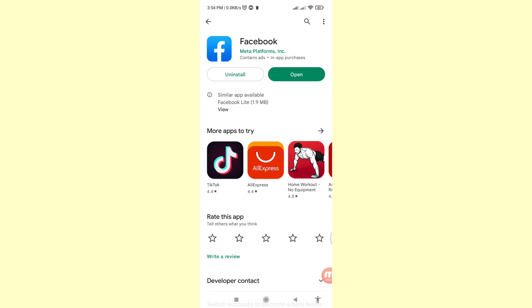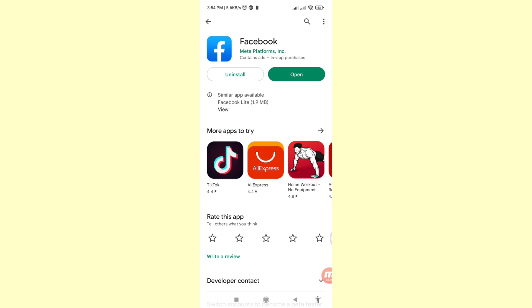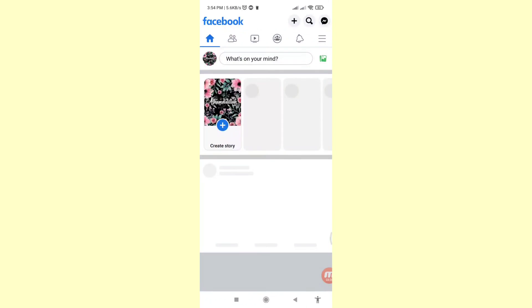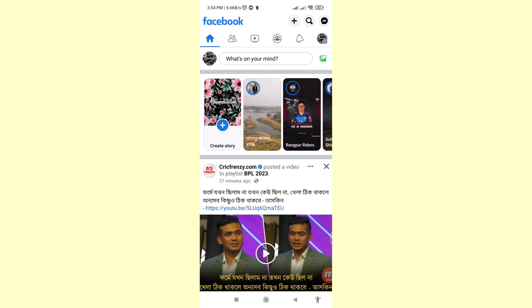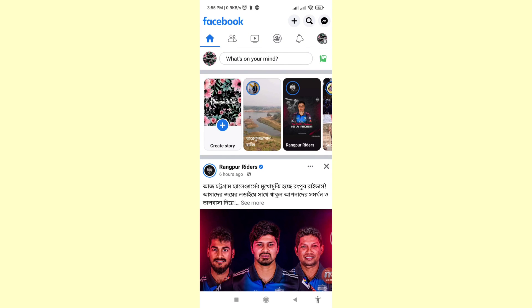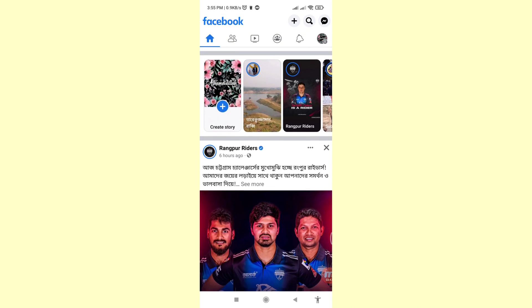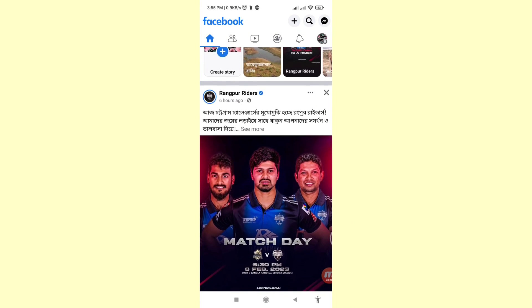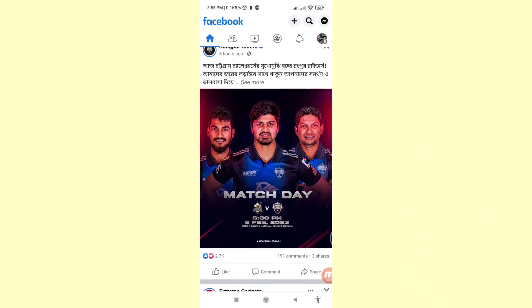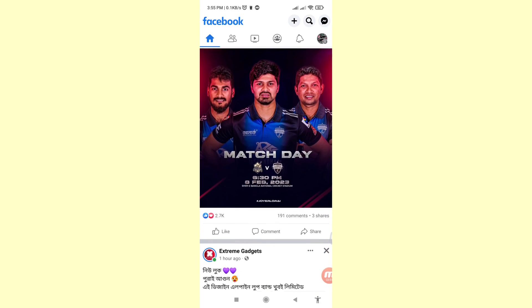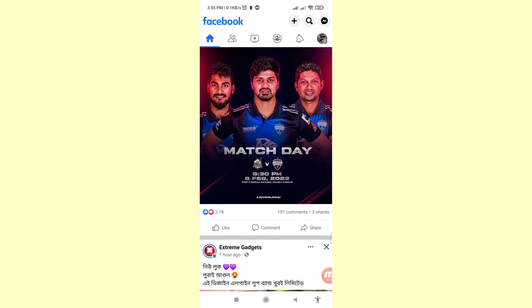Here you can see I can easily update Facebook apps, and then you can click Open. In this way, you can easily update your Facebook apps. Thank you very much, and please subscribe to this channel.